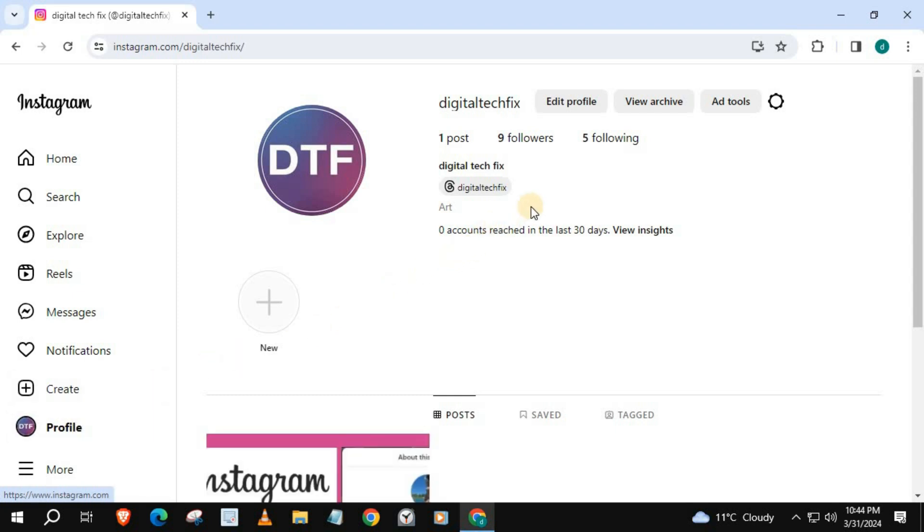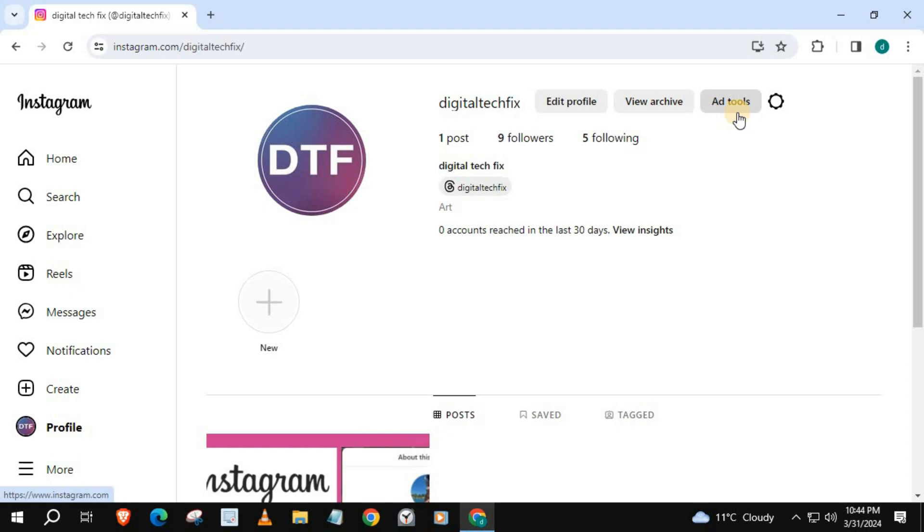We have our category in our profile which is Art, and we have additional tools here with a creator account that we can access like View Insights and Add Tools. And that's how you do it guys - how to make an Instagram creator account on laptop PC.